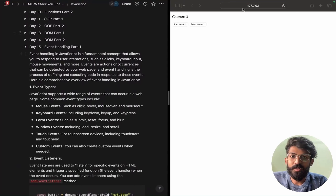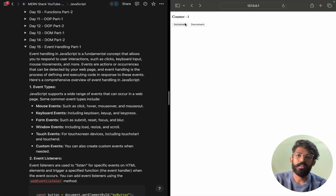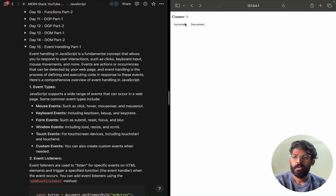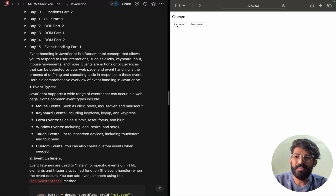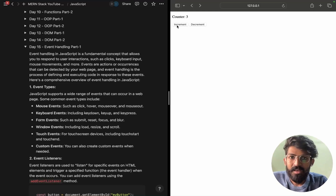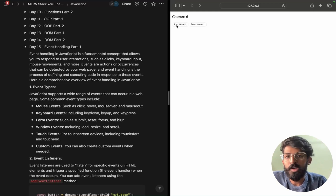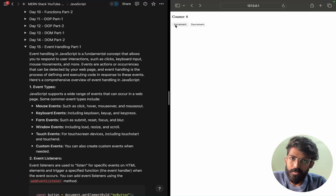Hello guys, welcome to Mass Coders. In the last session, we were able to build an increment, decrement counter using DOM — Document Object Model — manipulation. So now we have event handling. On click, this is an event.